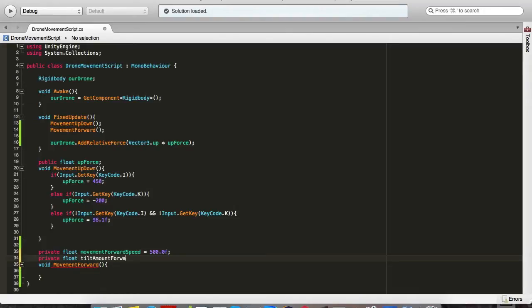privateFloatTiltAmountForward. This is going to be the value that we are going to set to our drone rotation, so we will be changing that one.